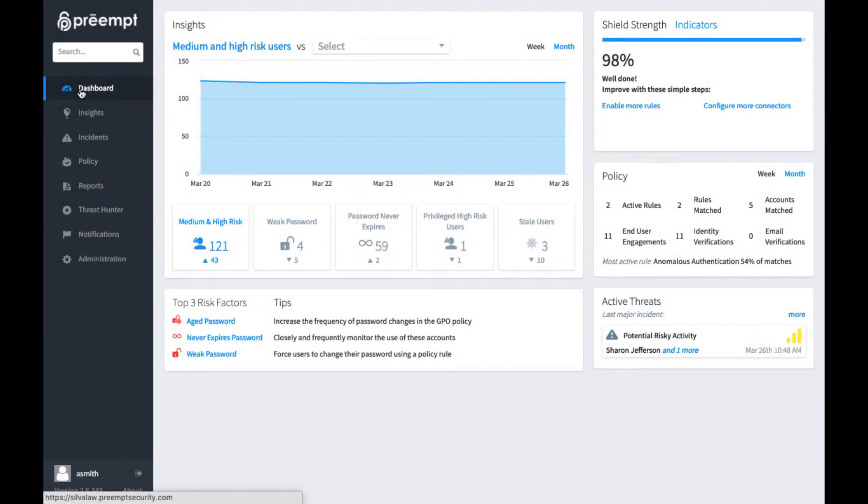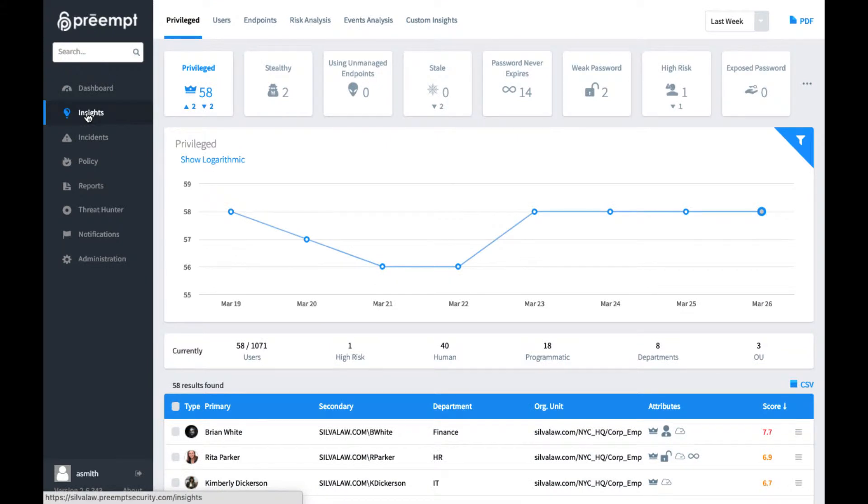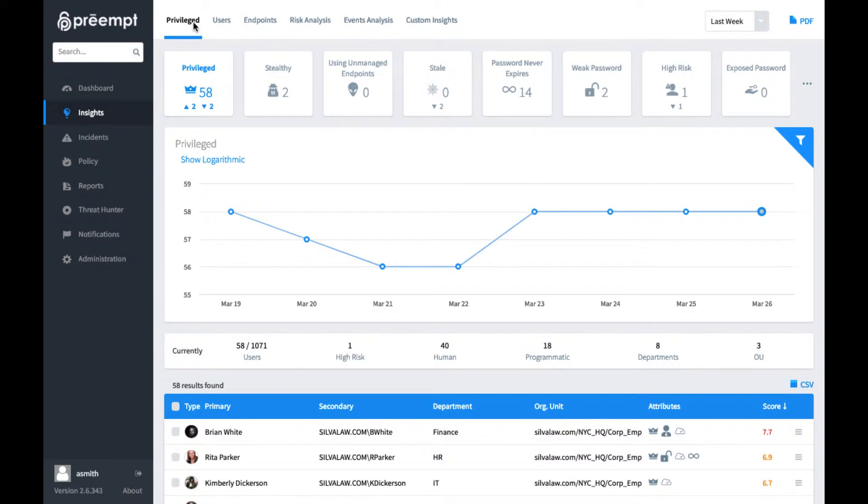Now we're in the user interface of the Preempt platform, and let's go take a look at the insights page where we can get a lot of the visibility into what's going on with our users and see some of these risks. And it's important to note that everything that we're going to be looking at here can be gotten very quickly and easily.